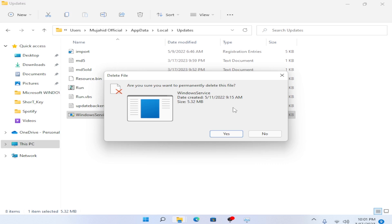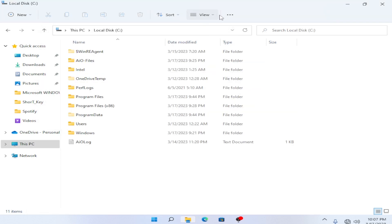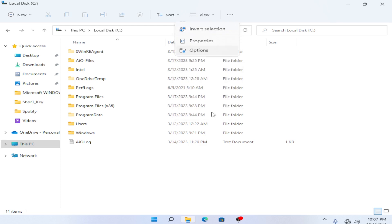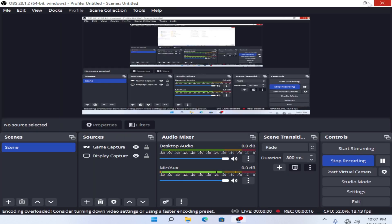After deleting the file, you have to restart your system or PC. Once it's deleted, go back to the three dots, then Options, then the View tab, and click 'Don't show hidden files and folders'. Click Apply, then OK, and then restart your system.